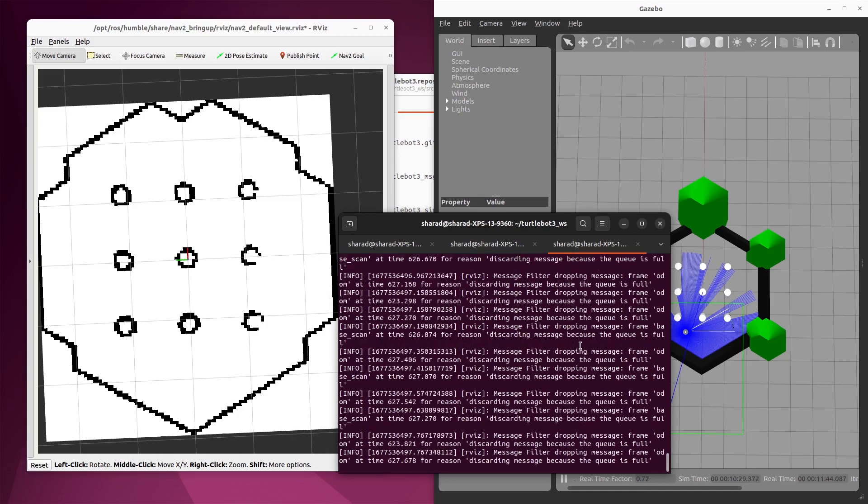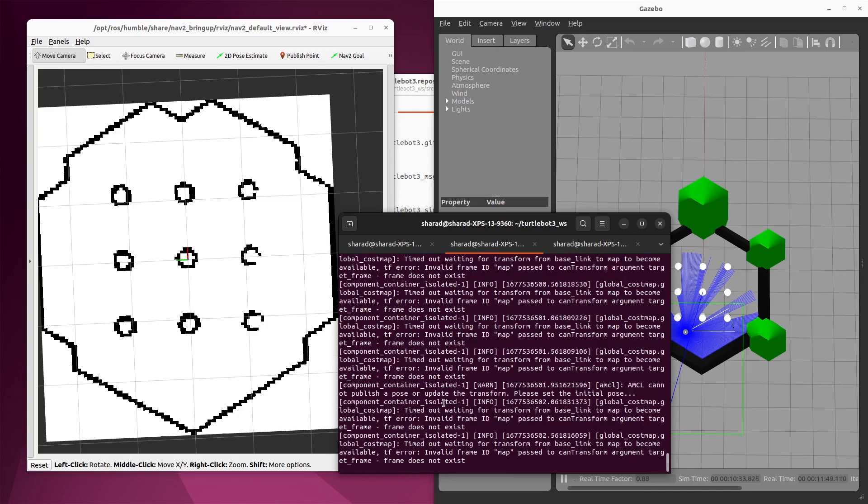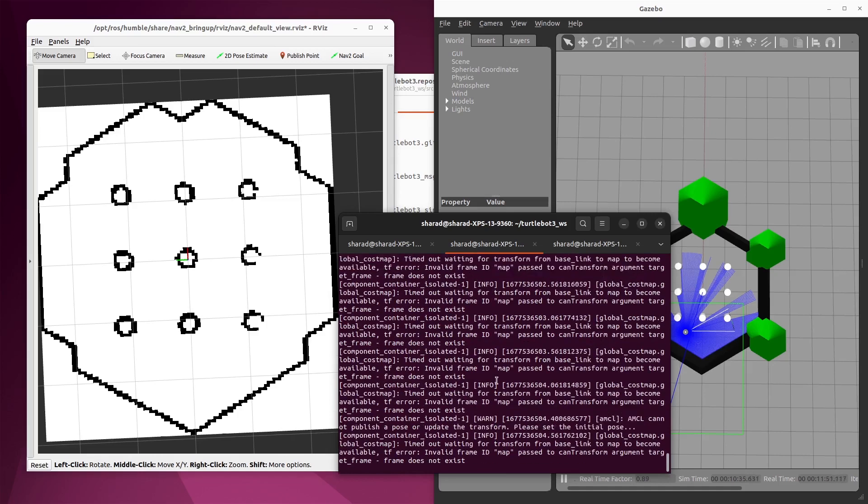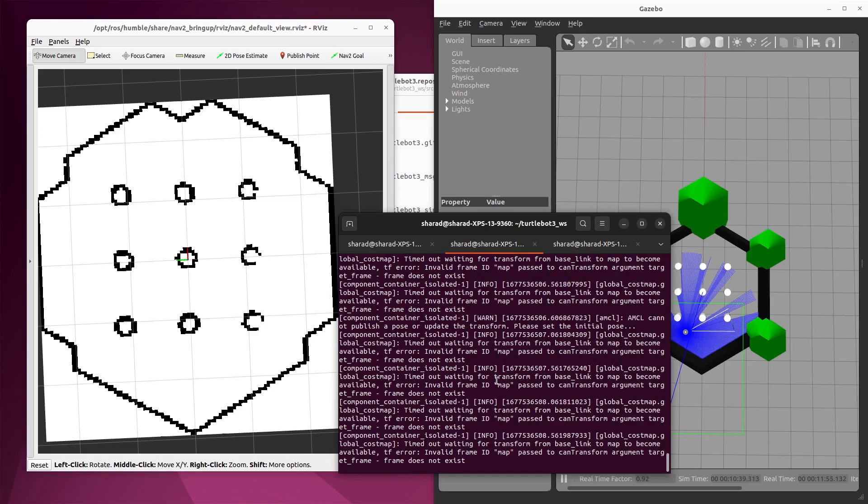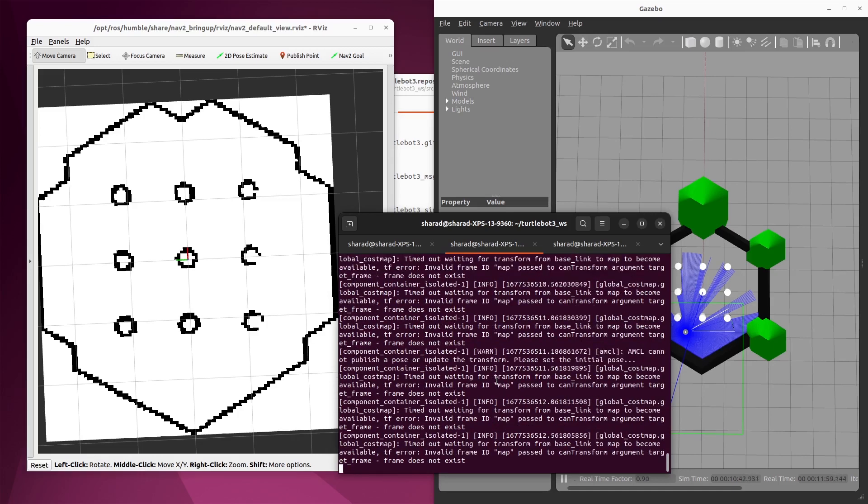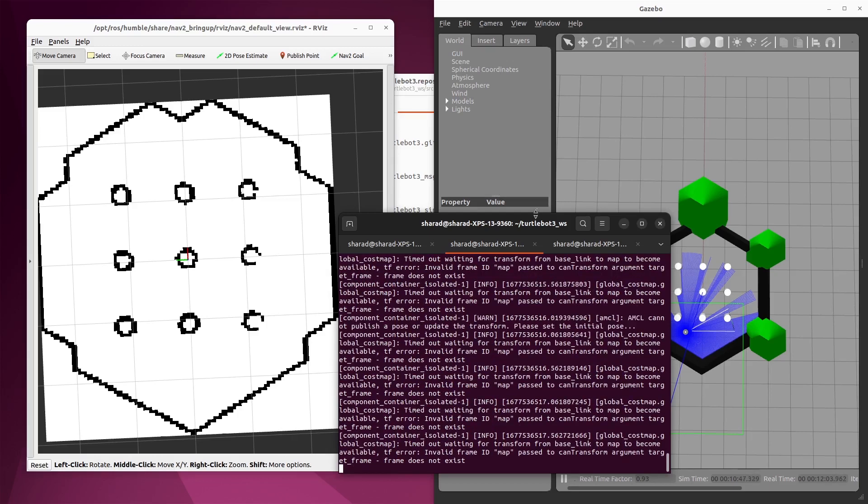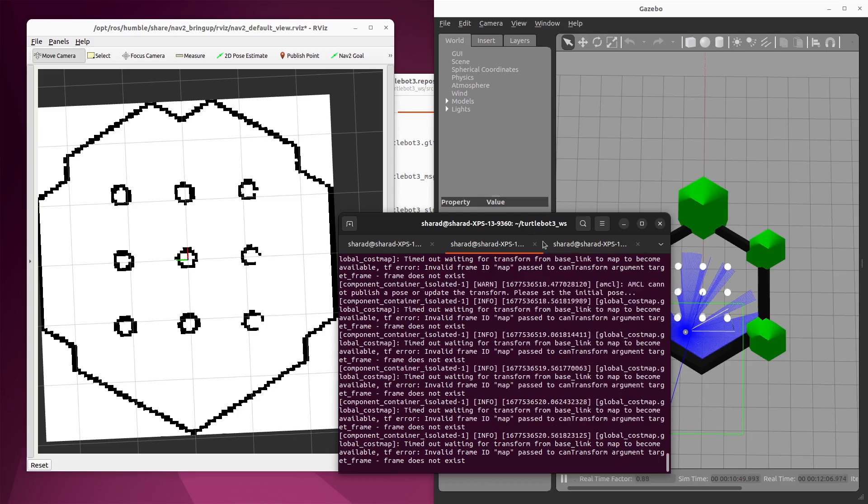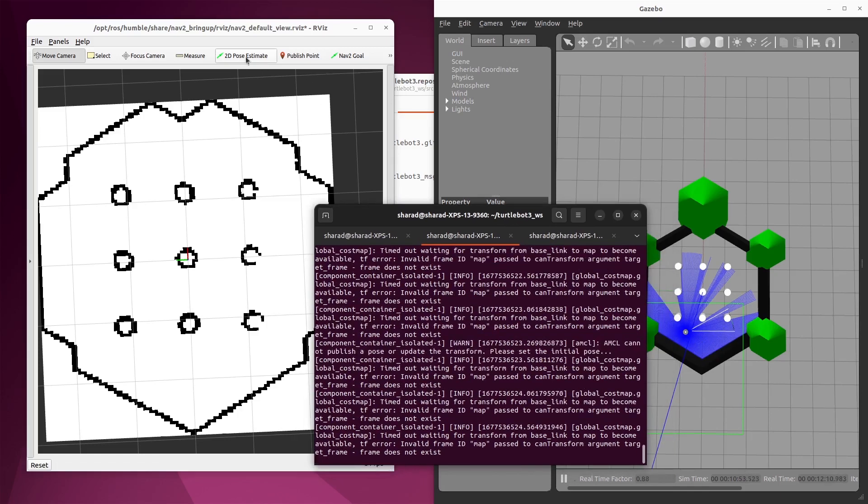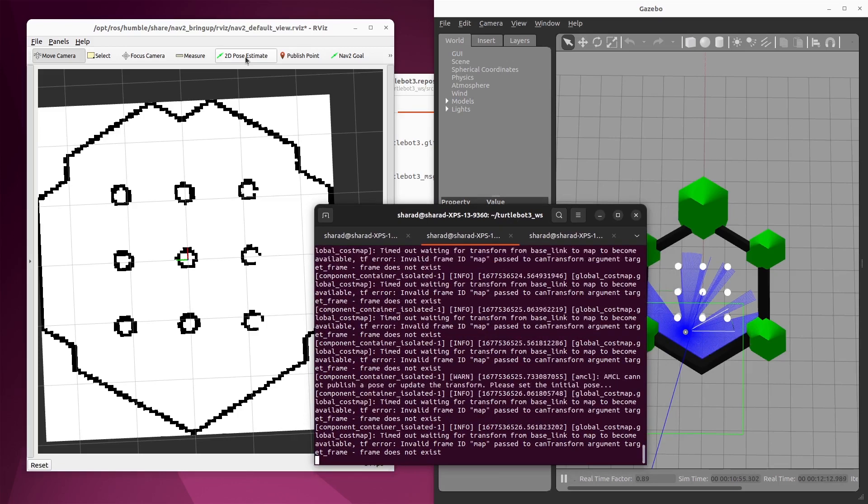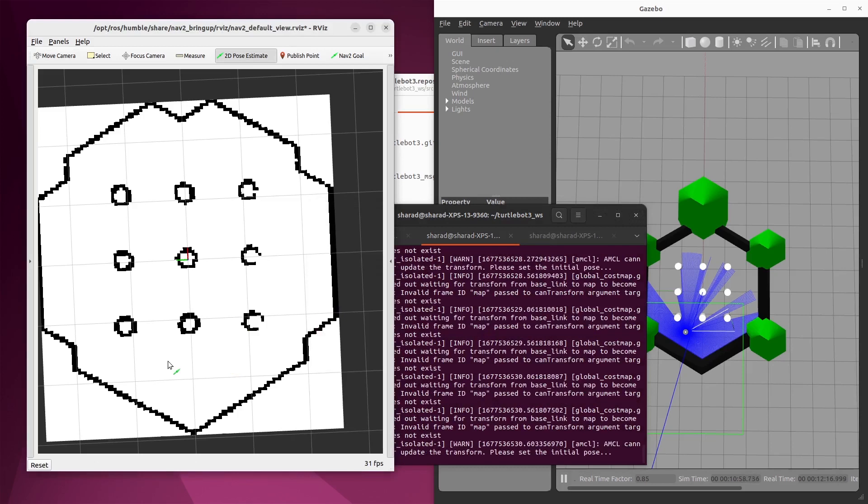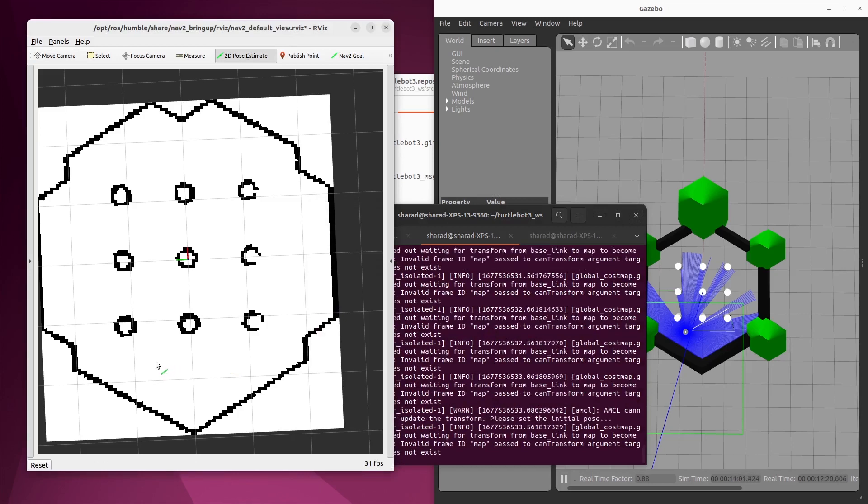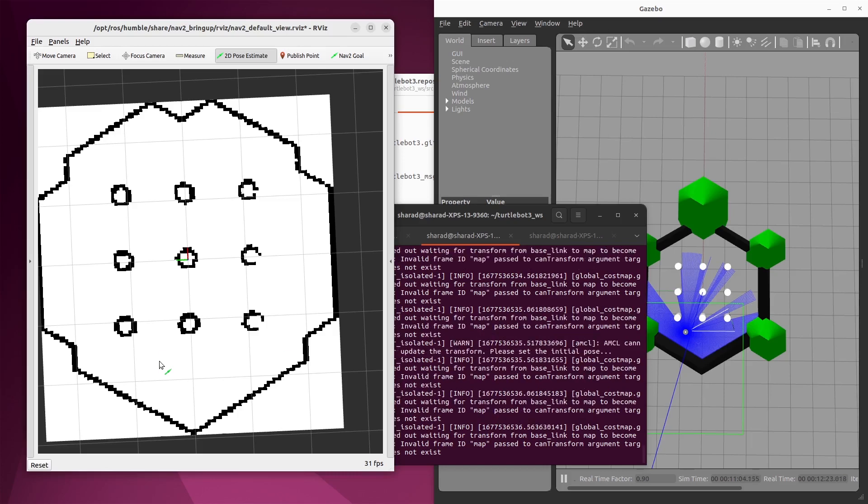Now, if you go to your previous terminal, which was for nav2, you see that you still have this issue, which says invalid frame ID map. That is because AMCL is not providing any map transformation or map to odometry transformation. That is only because AMCL did not get any initial position of the robot. Let's provide an initial position of the robot to AMCL. How do we do that? We first see where the robot is, which is somewhere here. And then in your RViz, you click on 2D pose estimate and copy this as much as you can in the map. You don't need to be extremely precise, but you should be as close as possible to the ground truth value. So it looks something like this.